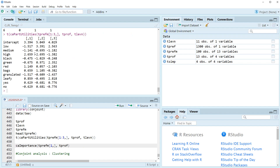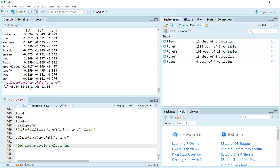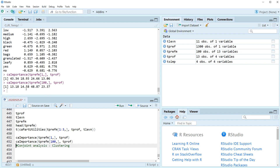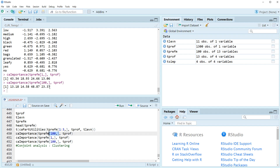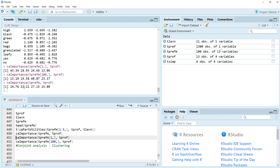So, transpose data. As you can see, this is the first respondent's part-worth utility, and second respondent, and third respondent. By using this part-worth utility, we can calculate the range for each attribute, and then we can calculate importance. Our conjoint library provides the CA importance function. If we run this, we can get attribute importance for the first respondent. The first respondent treats the first attribute as the most important. If you change the respondent's number, you can get any respondent's attribute importance. If you do not specify a respondent's number, you get the average of all respondents' importance data.